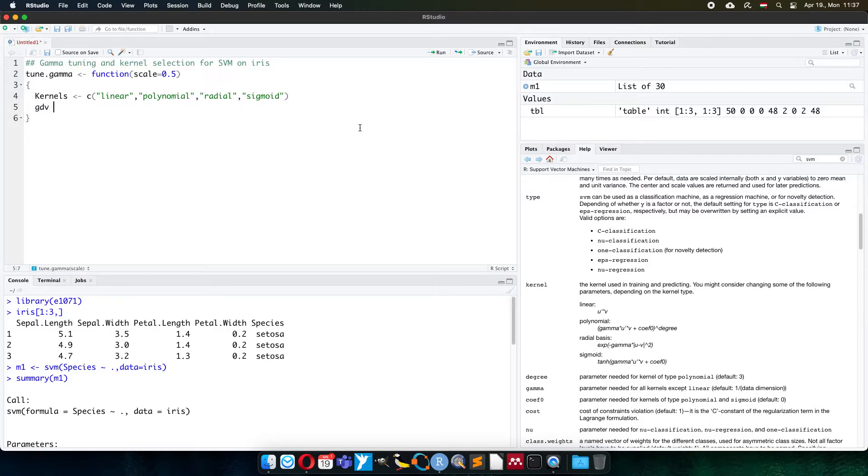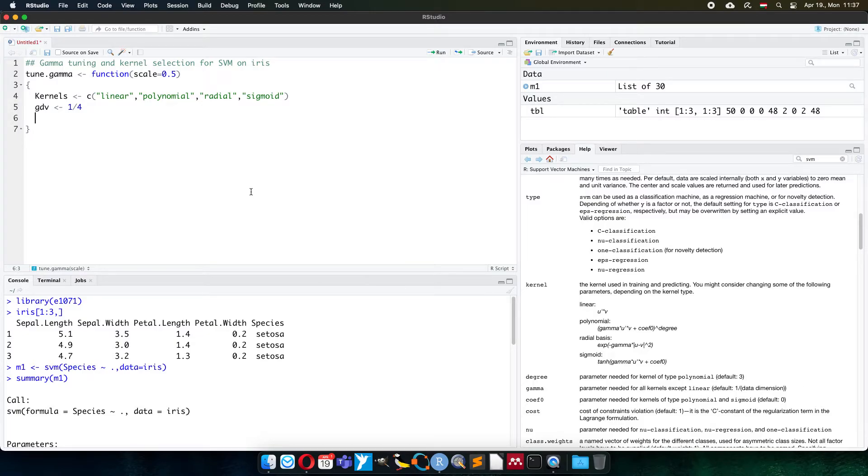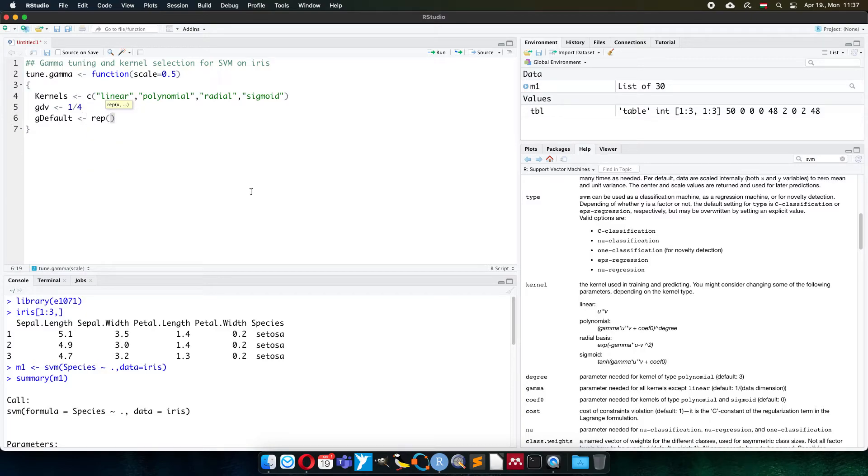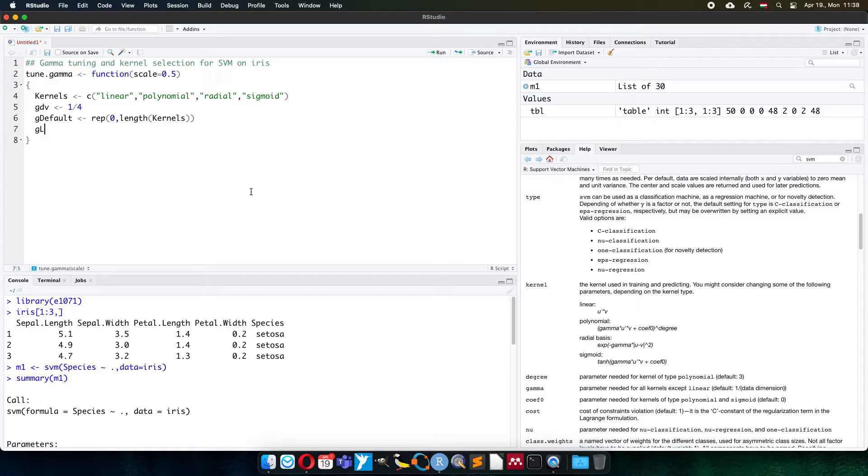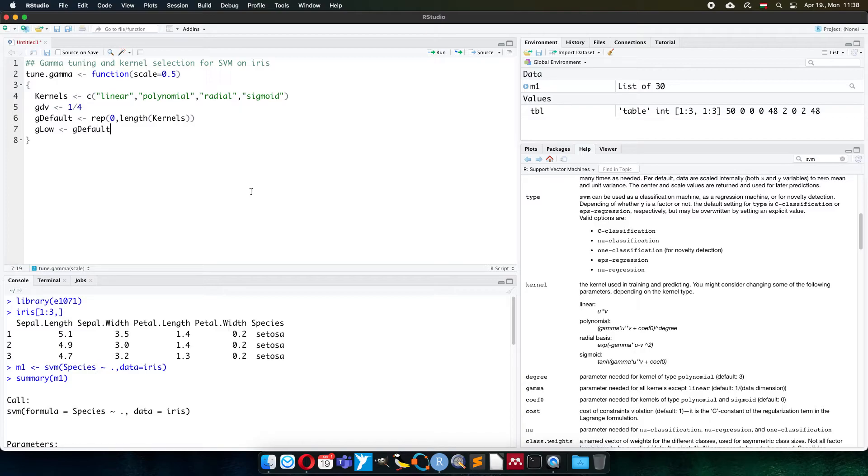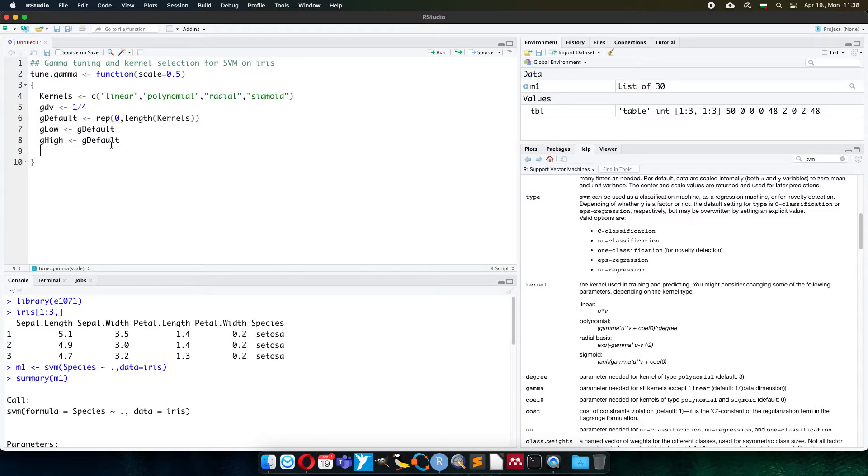The gamma default value for iris table will be 1 divided by 4 because we have 4 columns, and the reciprocal value is the default value. For your dataset, of course, you have to define your own one. The default gamma results will be prepared as a container of zero values first with the length of the list of kernels. And I will use low gamma values, and high values. So I make containers filled with zero at the beginning for the default setup, lower gamma, and higher gamma values.